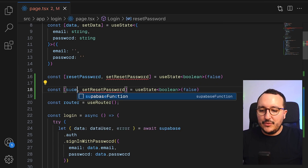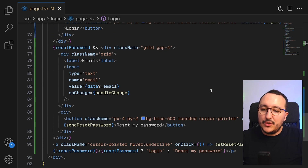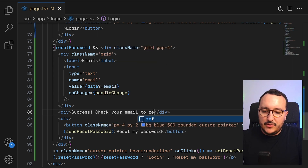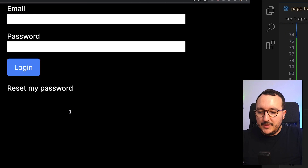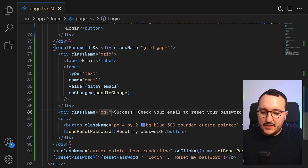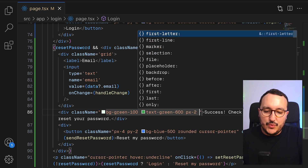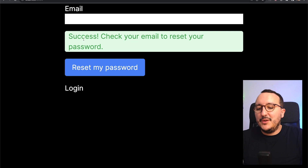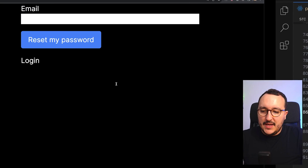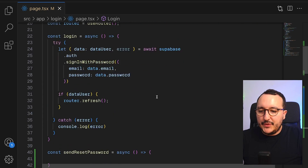I'll also add a success message state — `const [success, setSuccess]` defaulting to false. The success message will say 'Check your email to reset your password,' styled with `bg-green-100`, `text-green-600`, `px-2`, and `rounded`. It will only render if `success` is true.